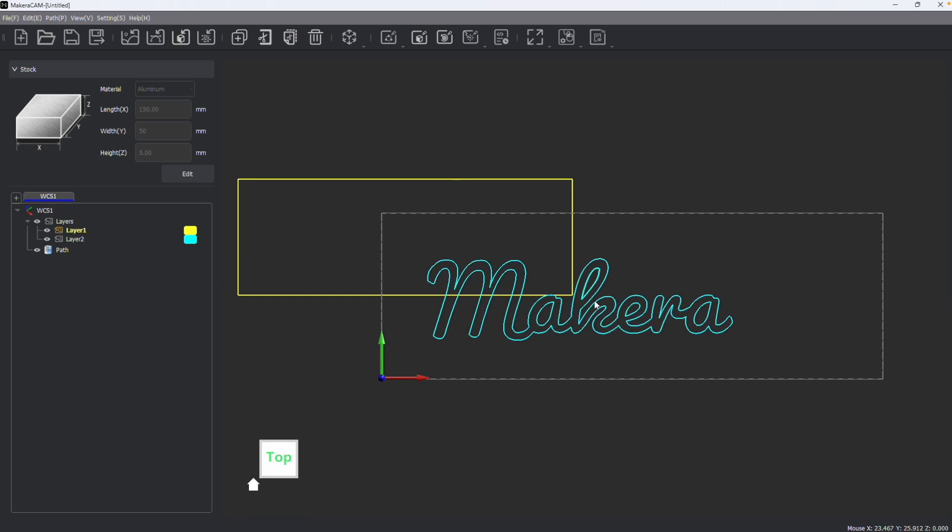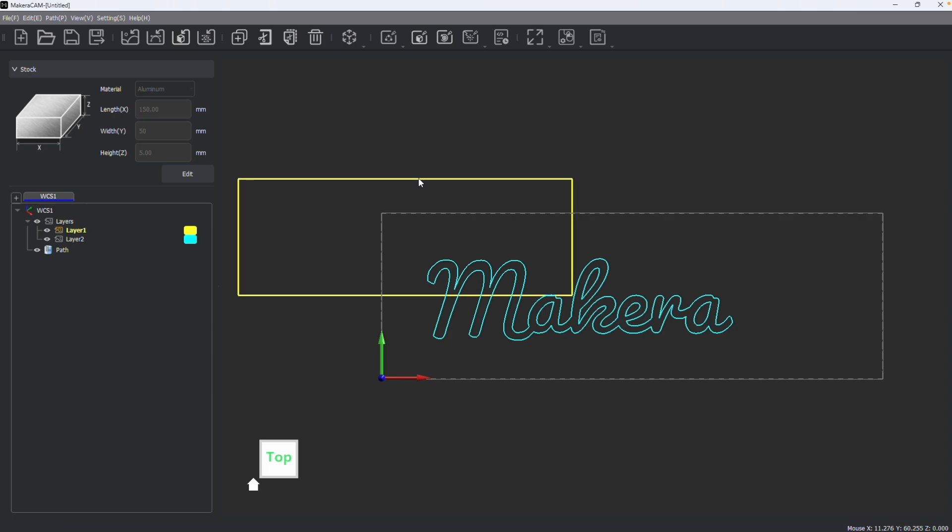As you can see, I have two different design files here on two different layers: a box and some text. What I'd like to do is align these objects with one another automatically so that they are perfectly centered.